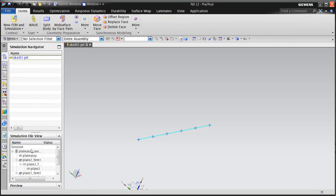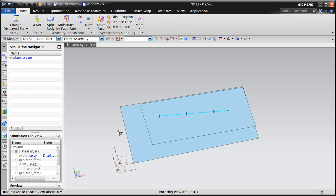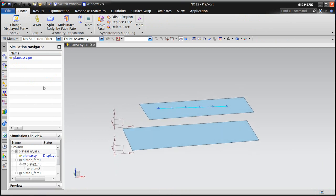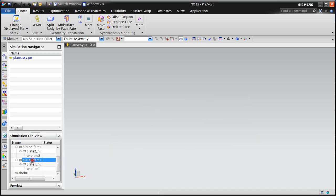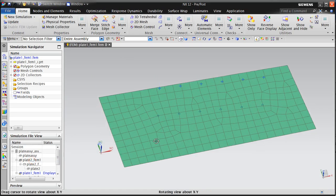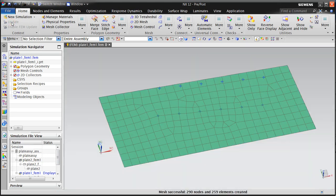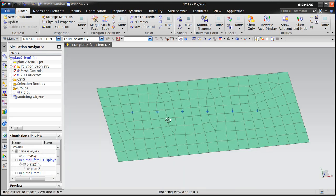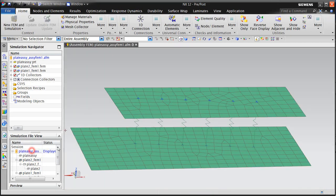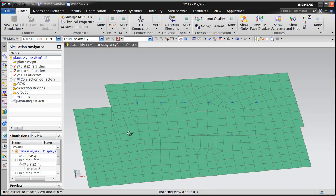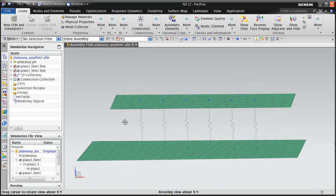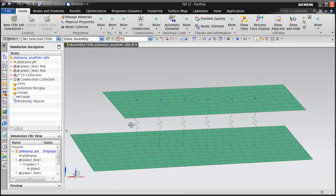And this update propagates exactly as we would expect. Here we can see all of those points have updated in each of the component FEMs. All of the mesh points have updated in their locations. All we need to do is update the component FEMs for plate 1 and plate 2. And our assembly FEM will now reflect the updated 1D connections between the two.